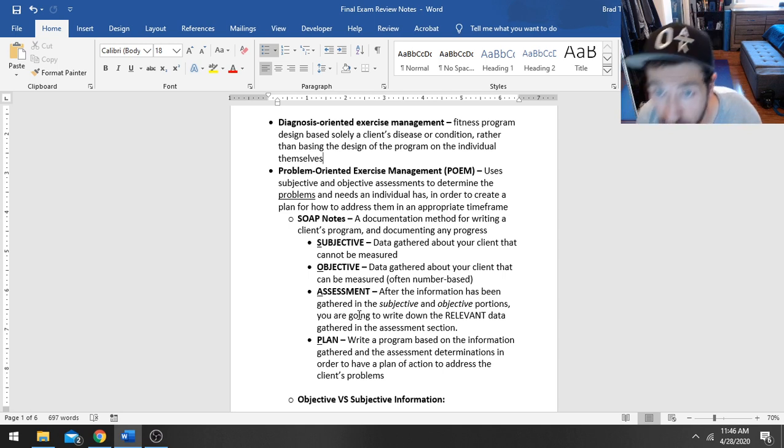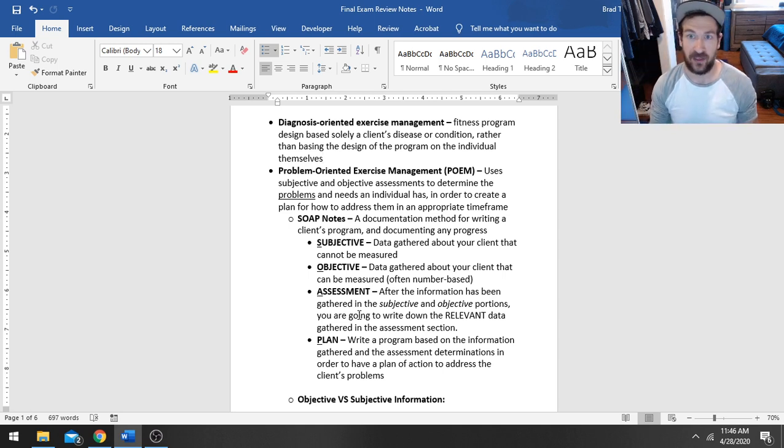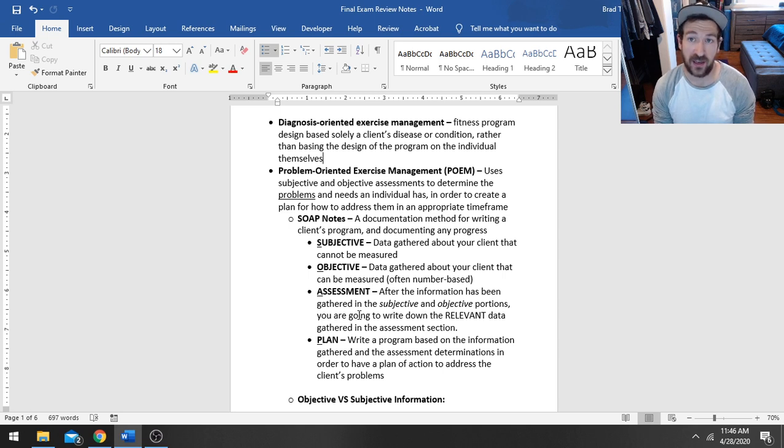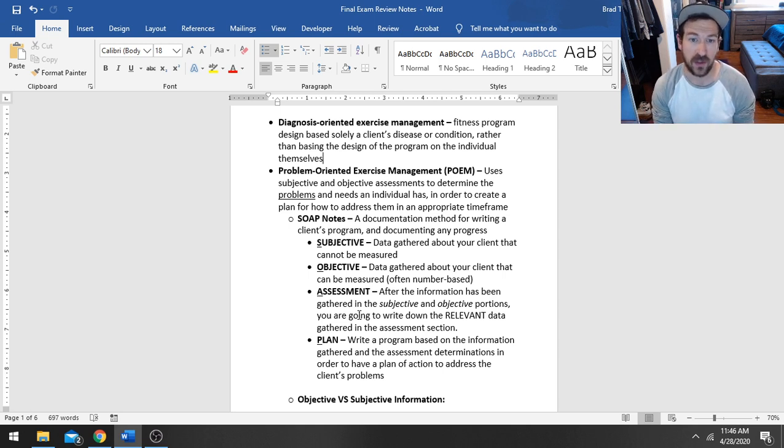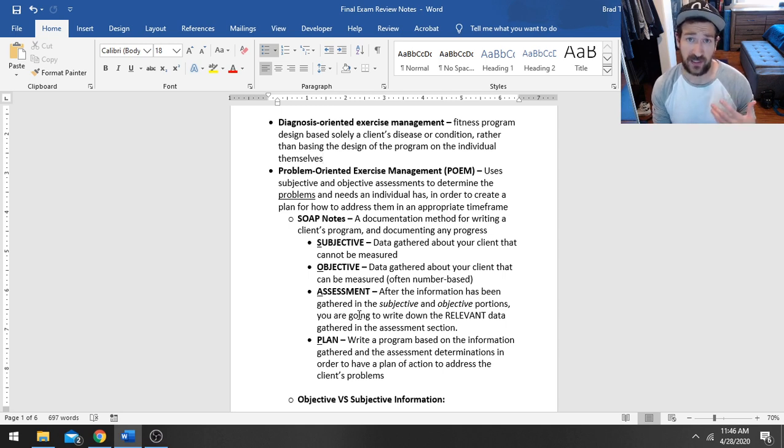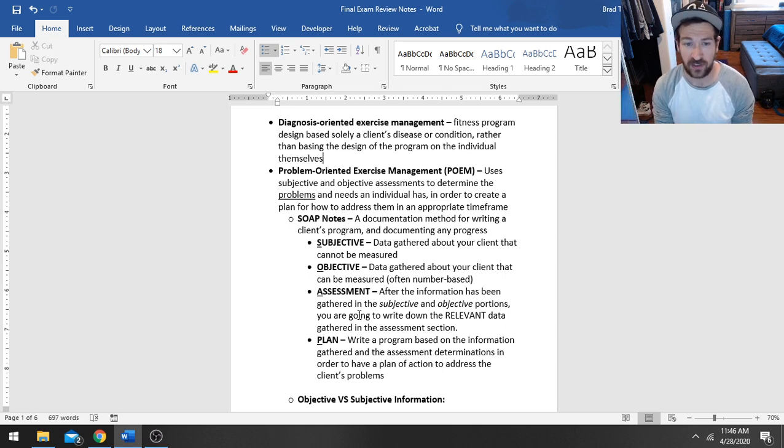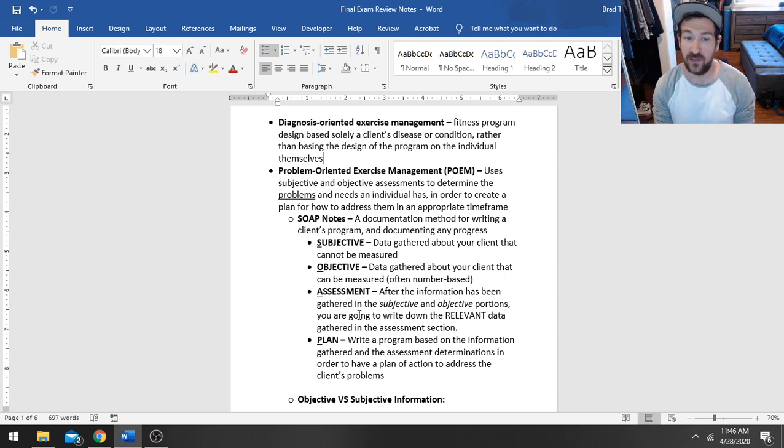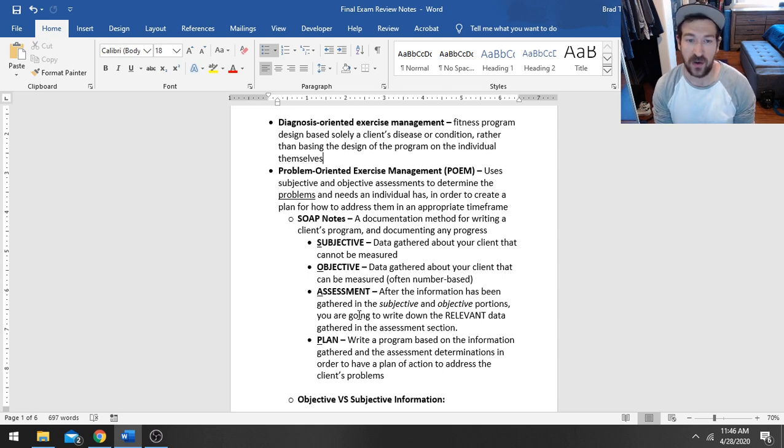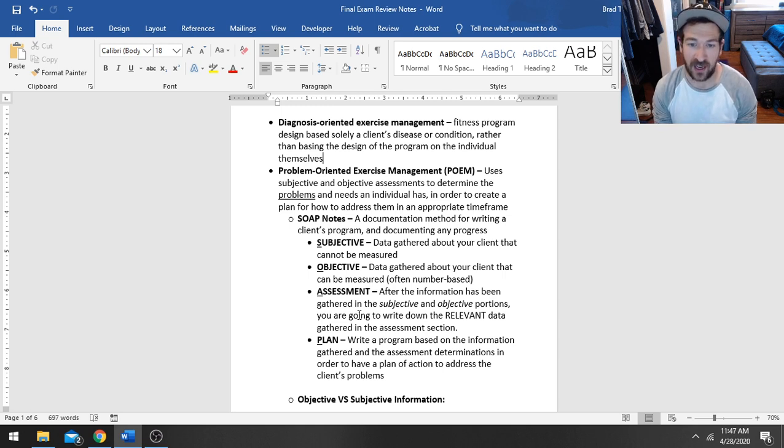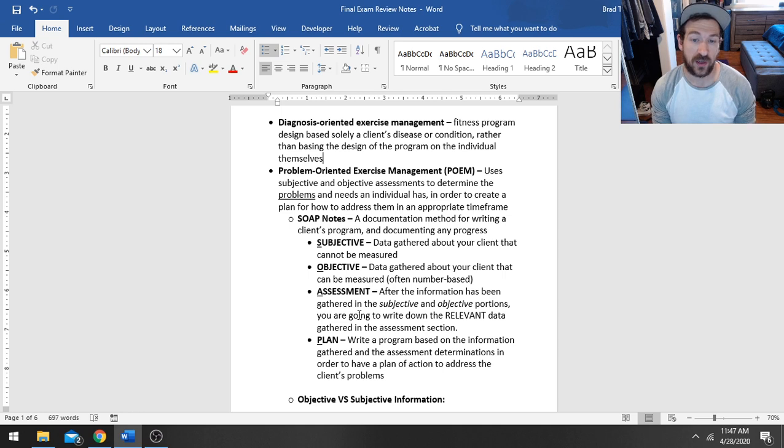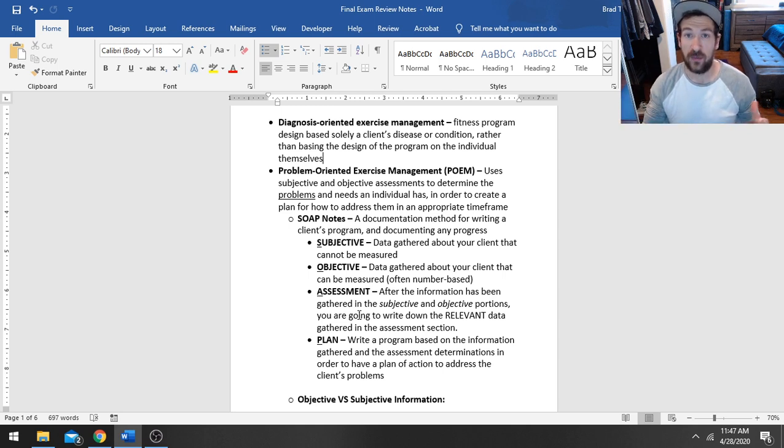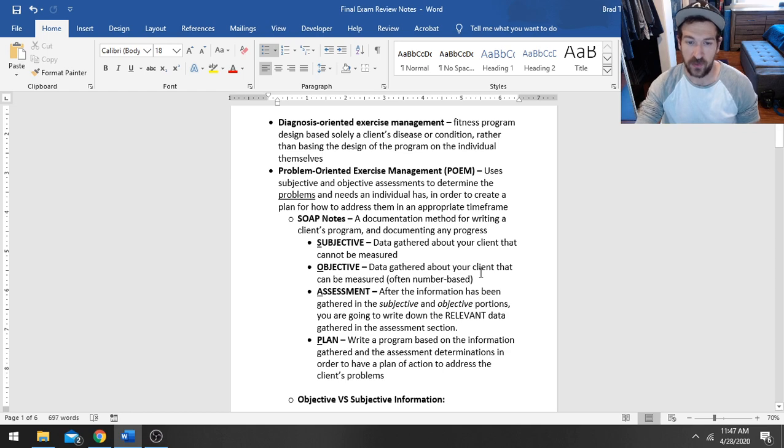Diagnosis-oriented exercise management is where you design a fitness program based solely on a client's condition rather than basing that program on the individual themselves. So you're putting somebody into a box based on whatever disease or condition they might be dealing with rather than actually addressing what are problems for this person. For instance, if you try to treat somebody who might have multiple sclerosis, that's a condition that we don't really have any effect on when it comes to exercise other than they have decreased balance and we can improve that person's balance.